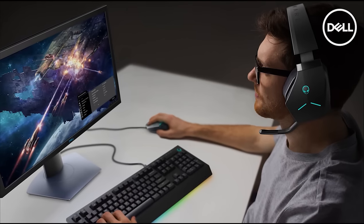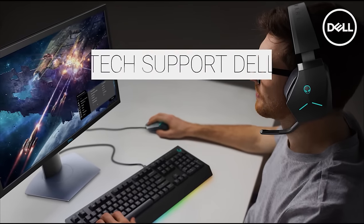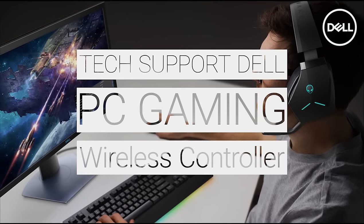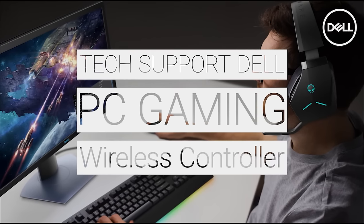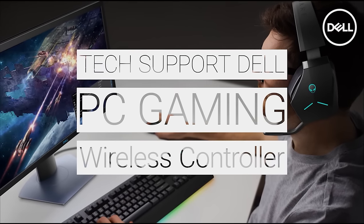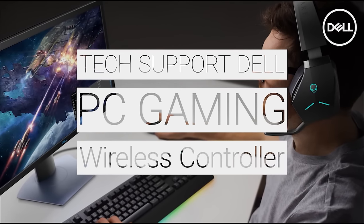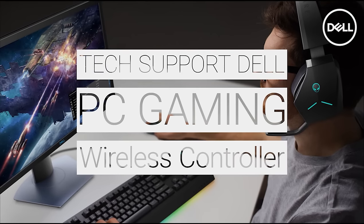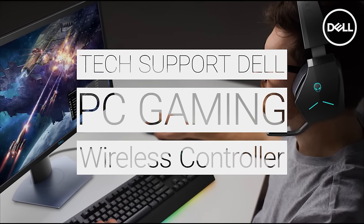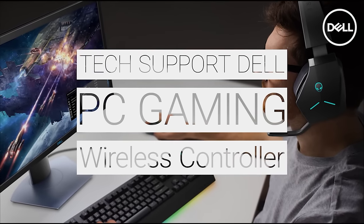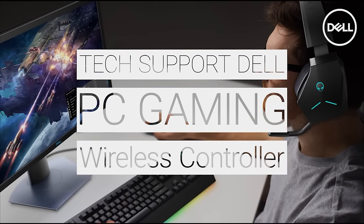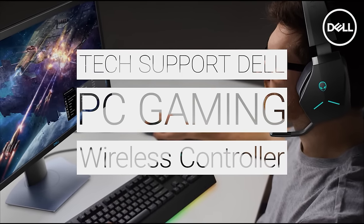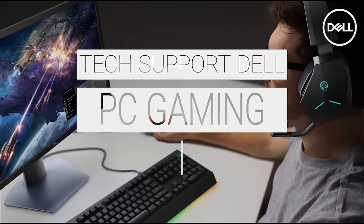If you prefer gaming with a wireless controller instead of using a keyboard or mouse, many PC games accept an Xbox wireless controller. In this video, we'll step through how to connect an Xbox One wireless controller to a Windows PC to get you gaming cable-free.